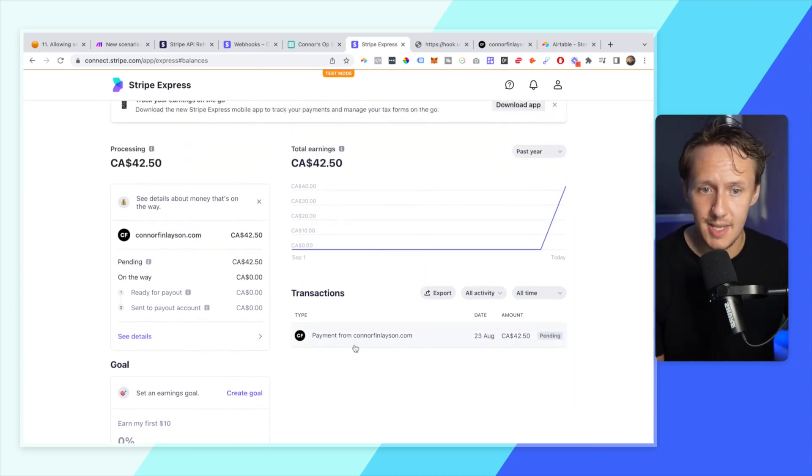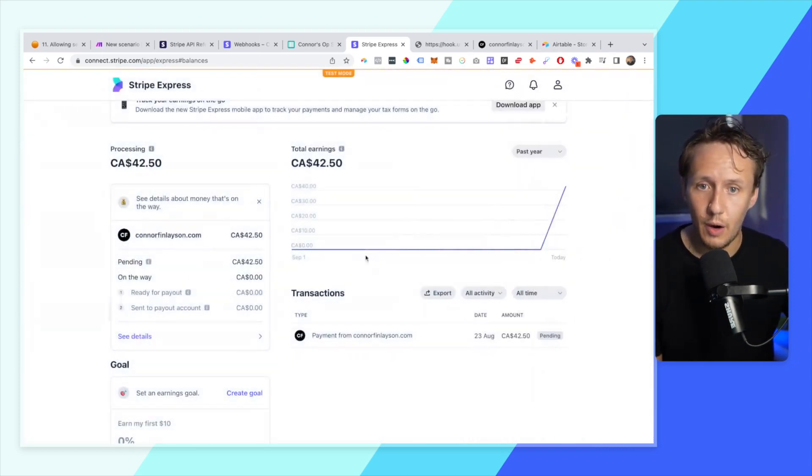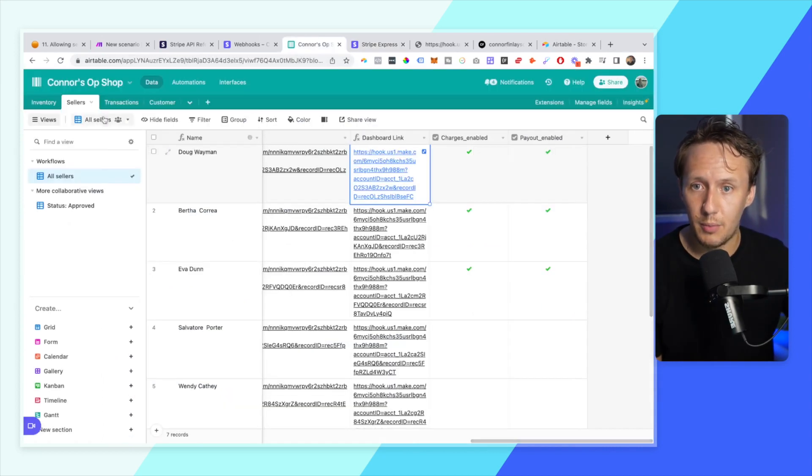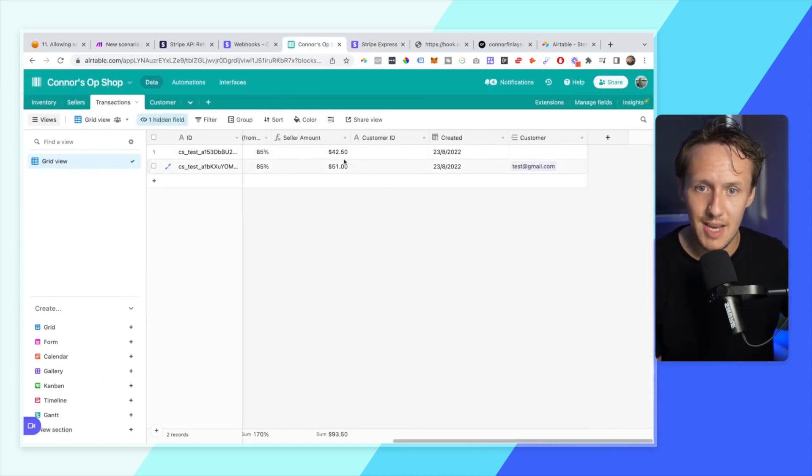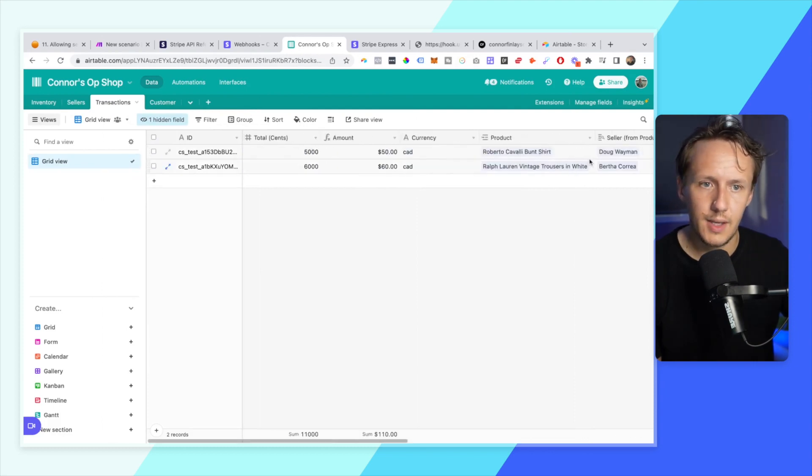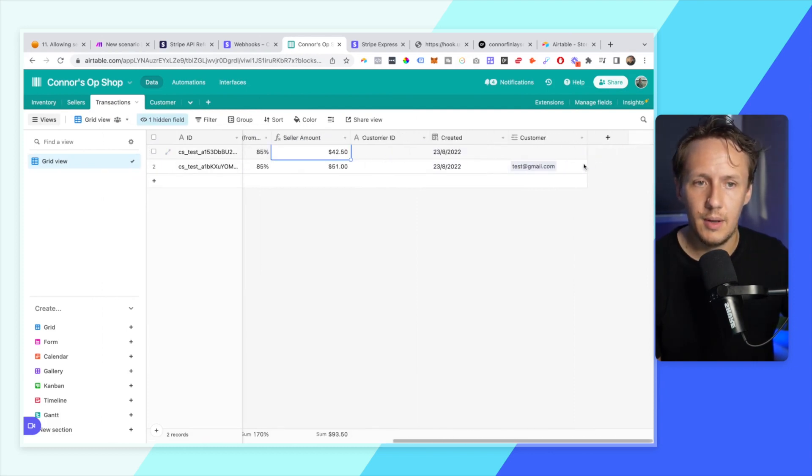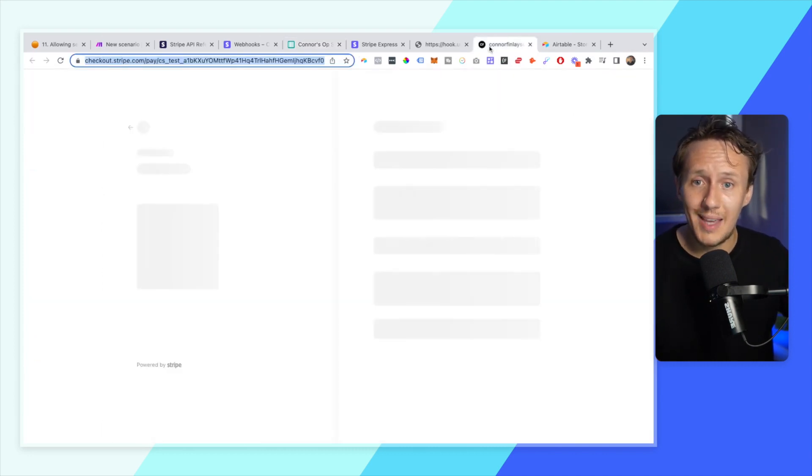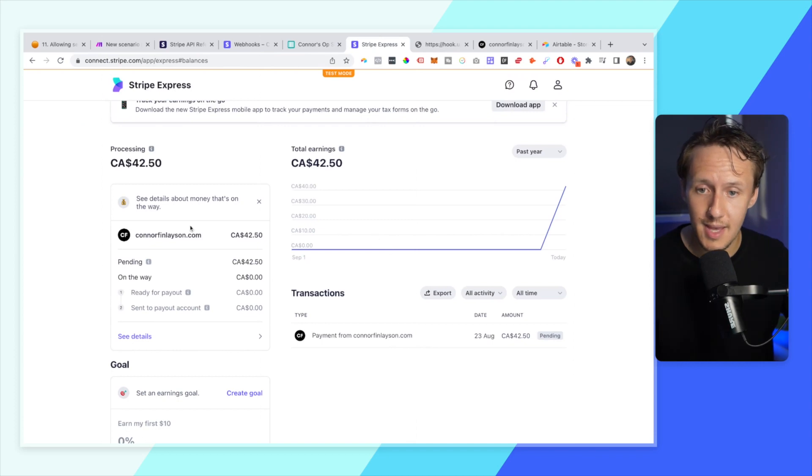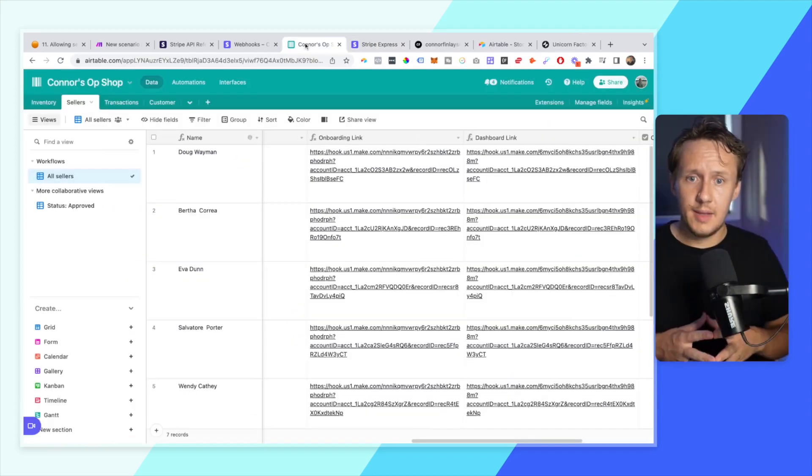And now it will redirect me to my very own Stripe Express dashboard that will give me an overview of all of the payments and transactions that I've made. And so you can see here I've got a pending transaction of $42.50, which is going to be for one of the products that I sold. So if we go into the transaction table, you can see here seller amount $42.50, Doug Wayman, perfect stuff, all worked out perfectly. And so that way they will be able to keep track of all of their sales and all of their payouts inside of this nice looking dashboard.